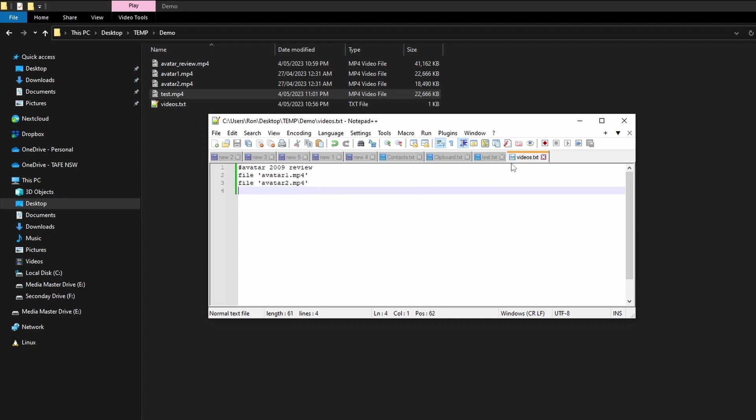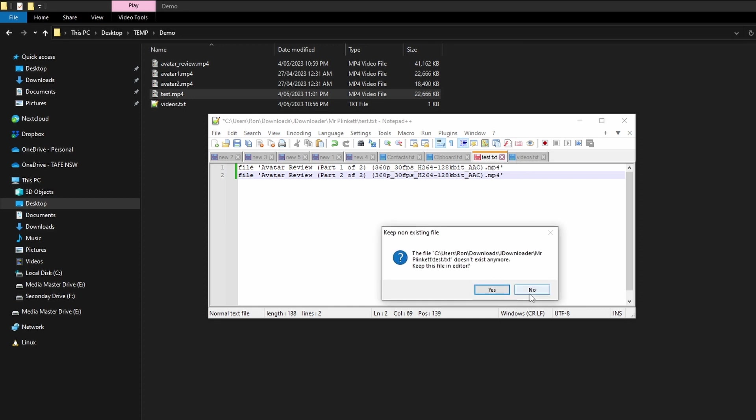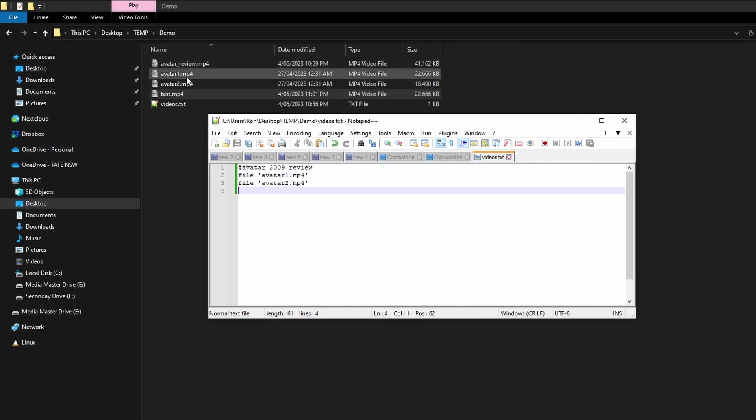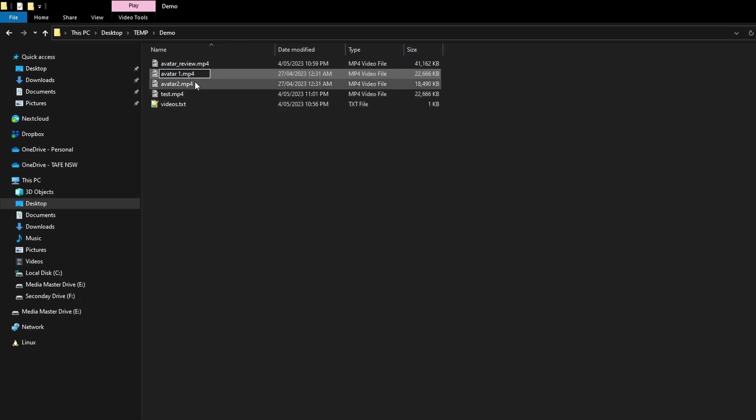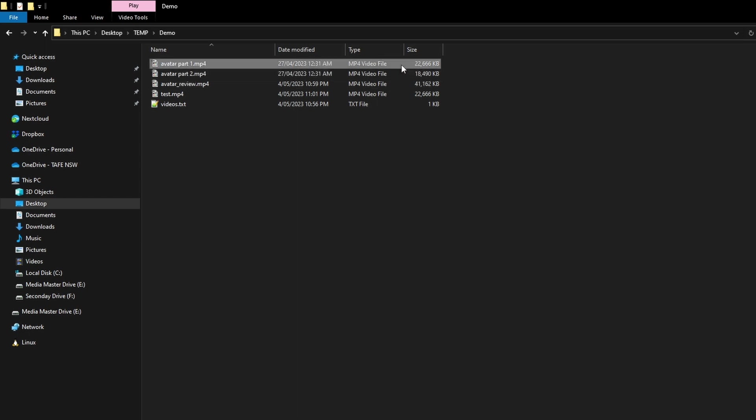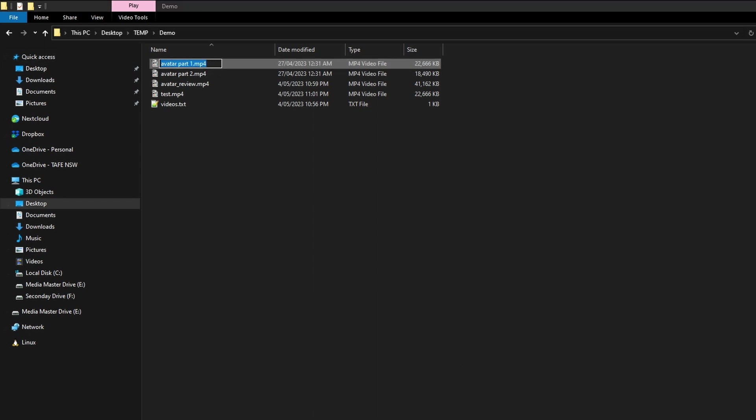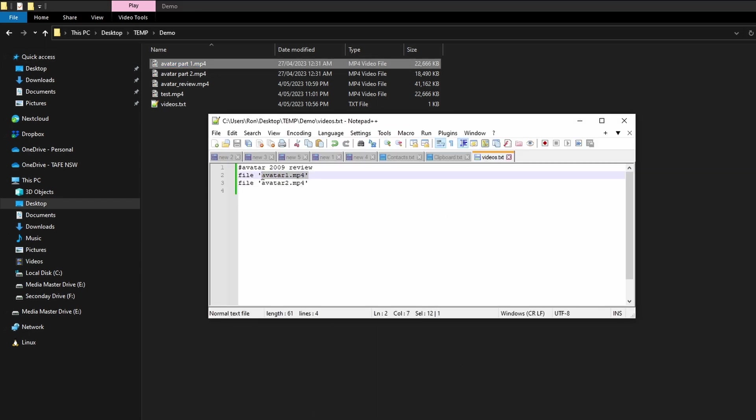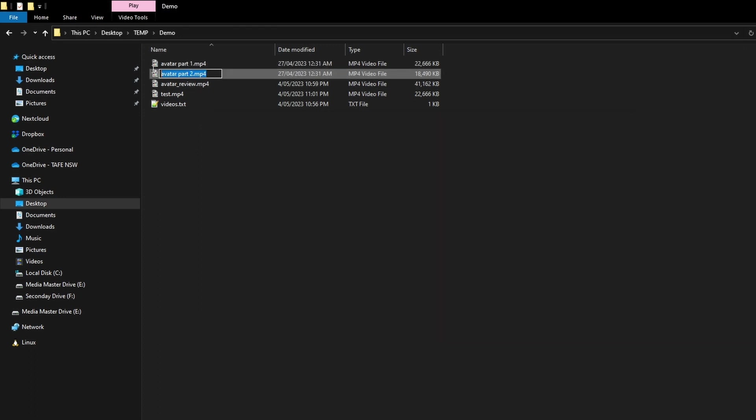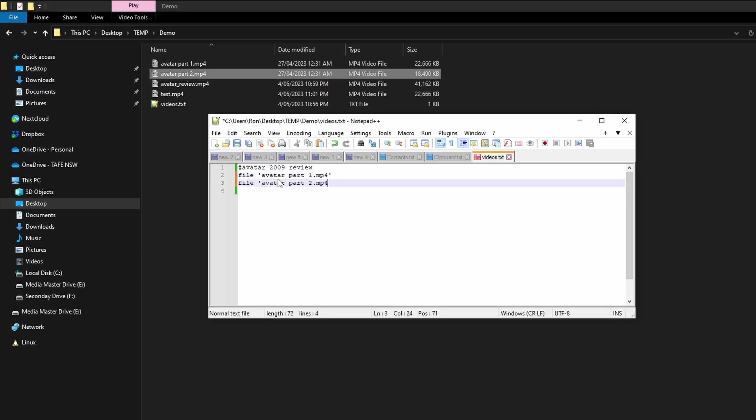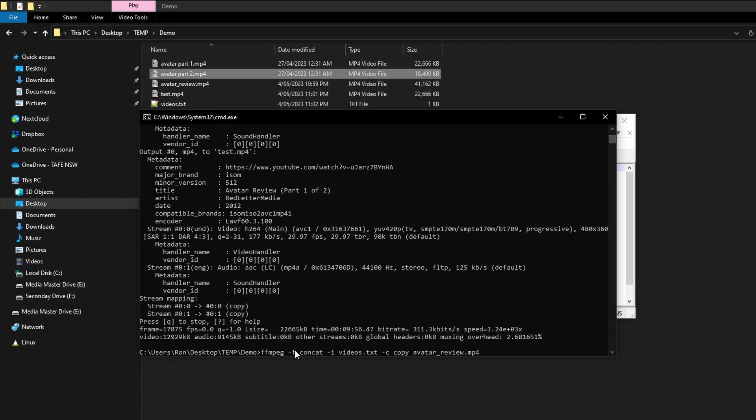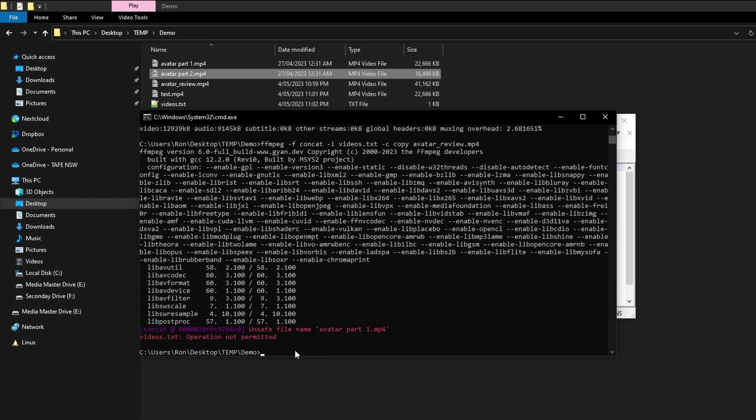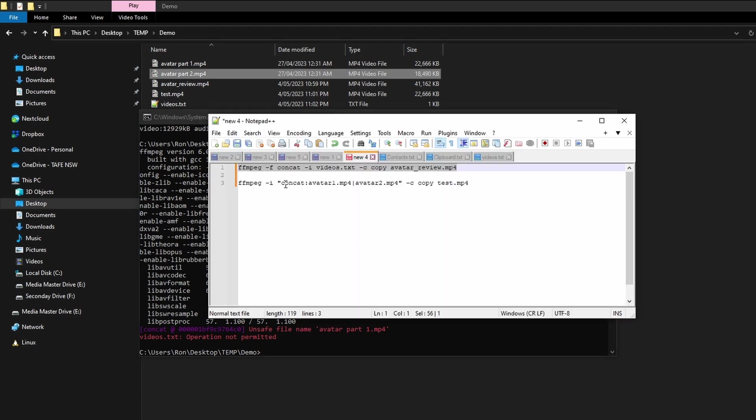And one other thing to mention is normally you don't have the video files sort of like this. So you might have it sort of like this: 'Avatar part one,' 'Avatar part two.' So FFmpeg sometimes doesn't like these spaces as I will demonstrate in just a moment. So what we'll do is we'll try this command again and you'll see how the results change. So it says 'unsafe file name Avatar part one.' So basically what it's saying is it doesn't like the spaces.